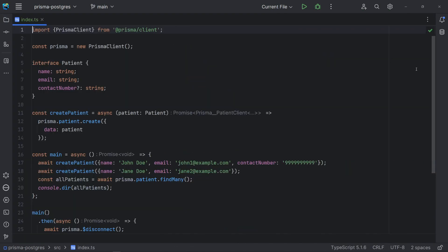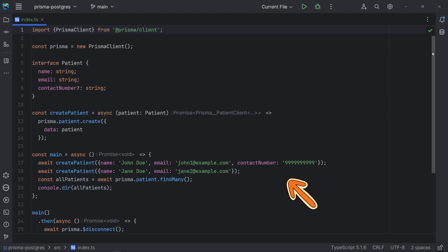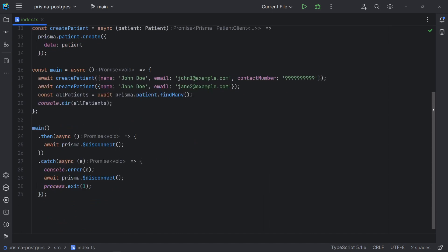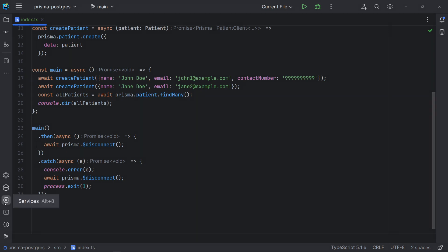Here, I'm using Prisma Client to access the entities we have defined. The function create creates a new entity using the data from the given object. Note that contact number is not mandatory. Then, we can use the function findMany to return all patients from the table. I'm using console.dir here to show all the properties of the objects. And in the main function, we are using Prisma Client to connect to and disconnect from the database.